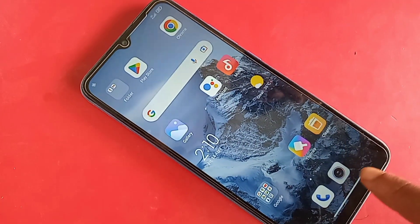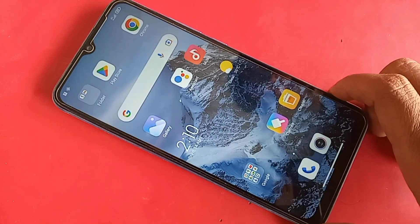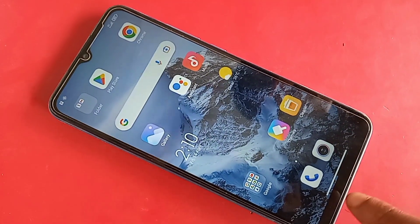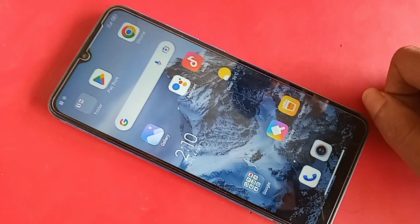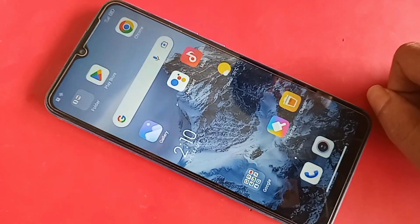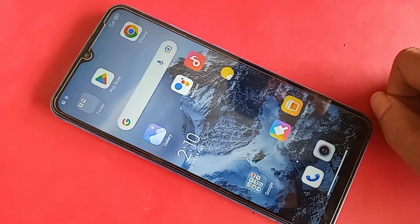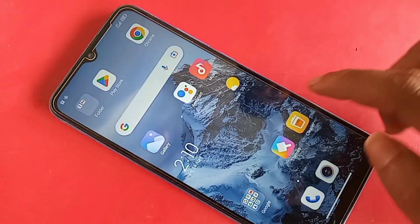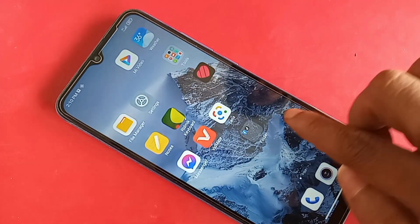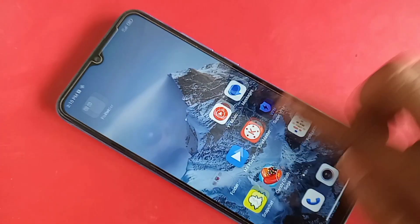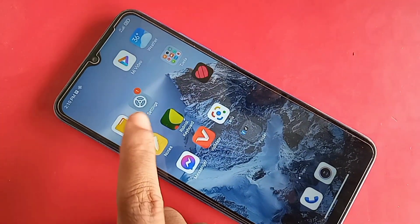Now I will show you how to show the back button, home scroll button, and layout button on this phone display. If you want to show these buttons, first find the option called Settings.